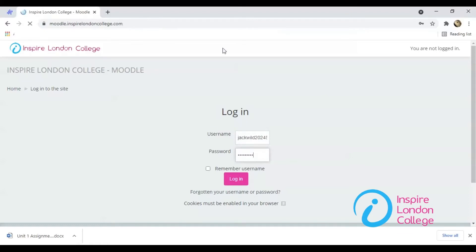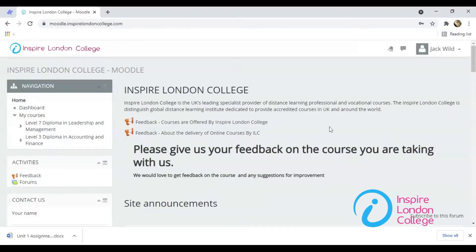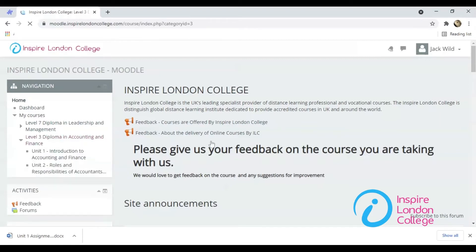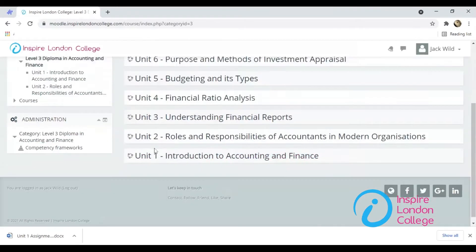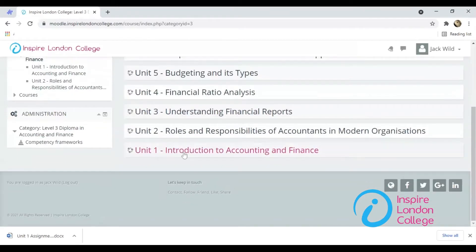Your enrolled courses are on the left side. Click on your enrolled course to open it. Click on the unit for which you want to submit an assignment.